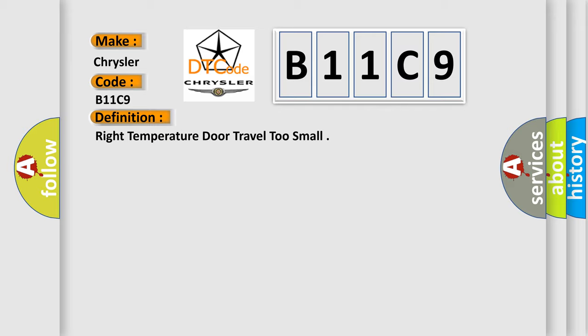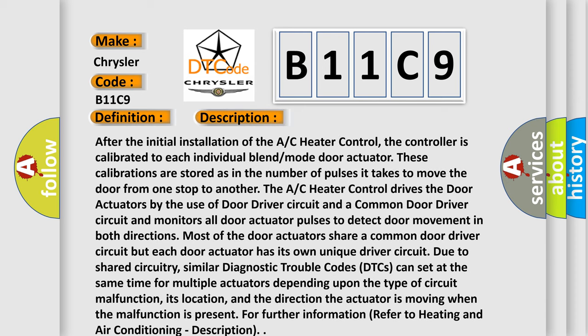Here is a short description of this DTC code. After the initial installation of the AC heater control, the controller is calibrated to each individual blend mode door actuator. These calibrations are stored as the number of pulses it takes to move the door from one stop to another. The AC heater control drives the door actuators by the use of a door driver circuit and a common door driver circuit, and monitors all door actuator pulses to detect door movement in both directions. Most door actuators share a common door driver circuit, but each door actuator has its own unique driver circuit. Due to shared circuitry, similar DTCs can set at the same time for multiple actuators depending upon the type of circuit malfunction, its location, and the direction the actuator is moving when the malfunction is present. For further information, refer to the heating and air conditioning description.